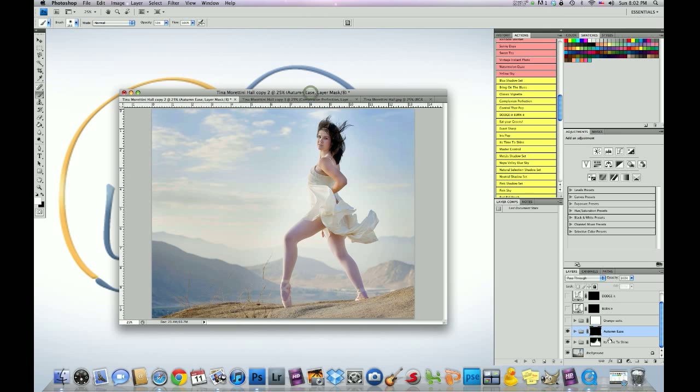That's all you do. And what it does is, is it turns the action into a brush. And that's what we want to do for this tutorial.